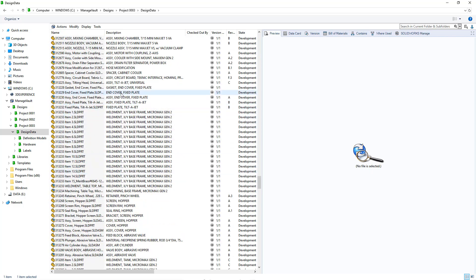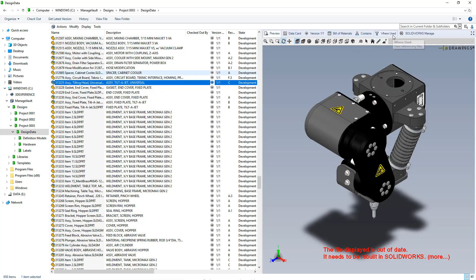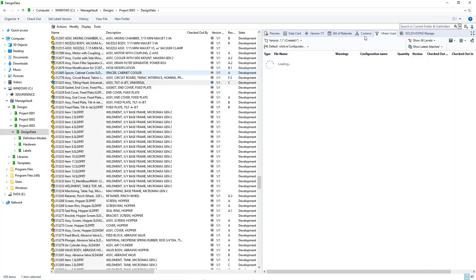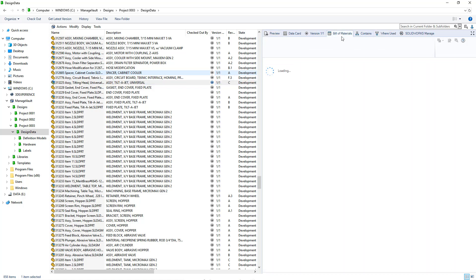This also means that you can toggle between the bill of materials, contains, and where used tabs without delay.